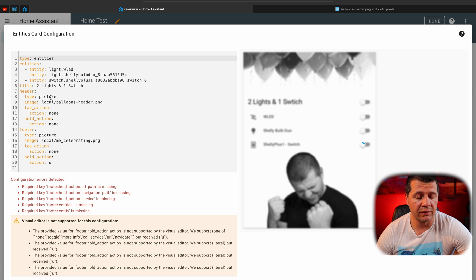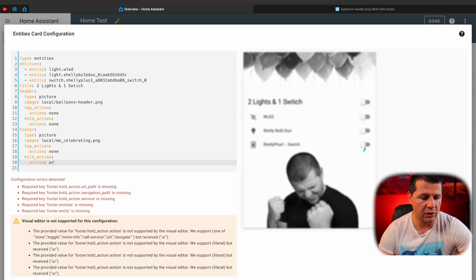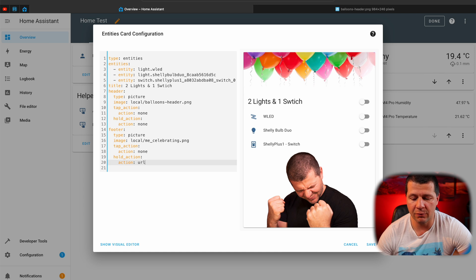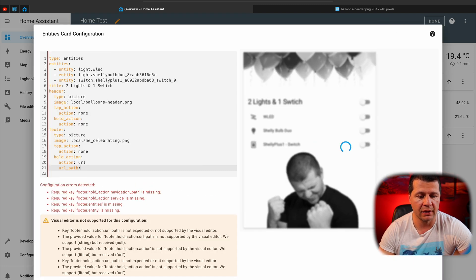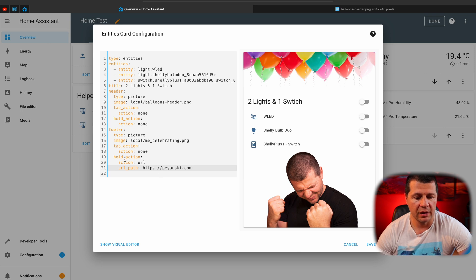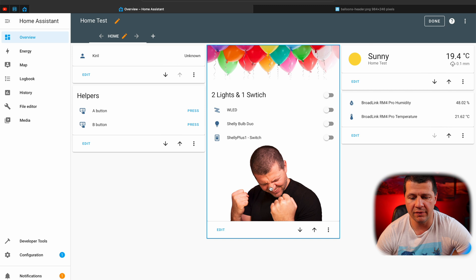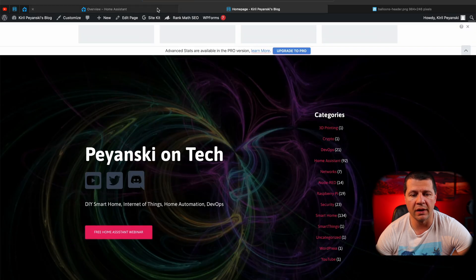When I change the action text, there's a configuration error and the screen changes, which is a bit annoying. I'll find my action and change it to URL. Now I also have to add a URL path and type the URL I want to go to — for example, https://perianski.com. So when I hold on this picture, it should open my website. Save. Tap and hold, release — and perianski.com opens in a new tab.